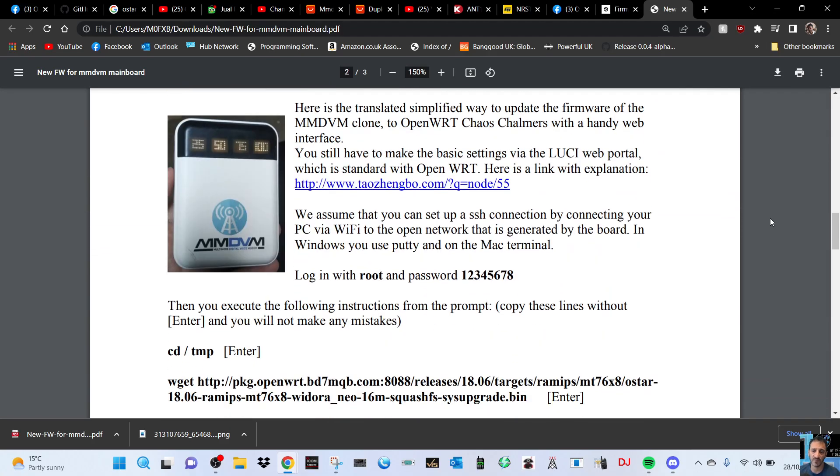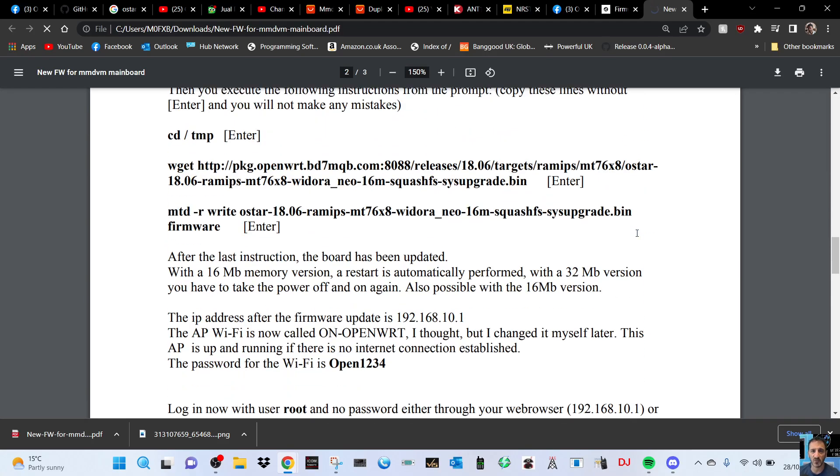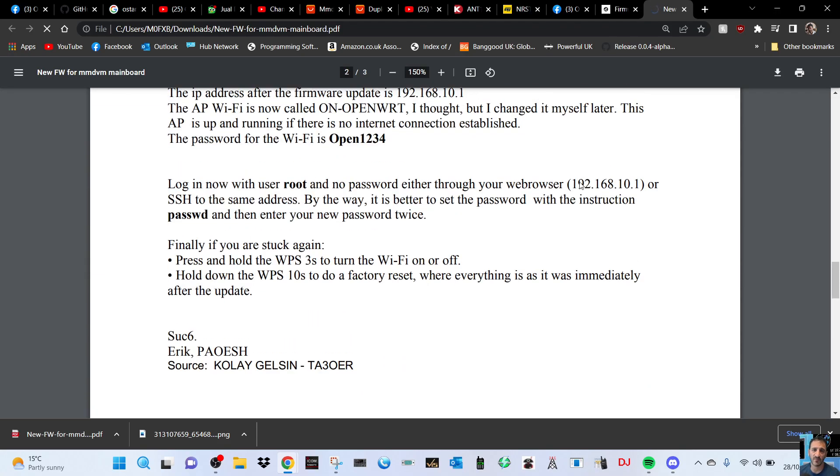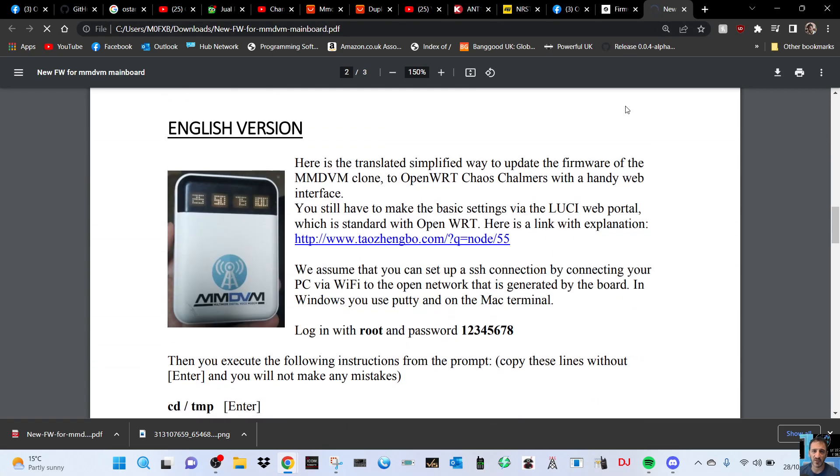This is the translated simplified way to update the firmware. You still have to make the basic settings. Yeah, we've read that - this is all the bit we just read. Let's see if the links work on here, because on the other one the link was dead. Yeah, same as what I've just described actually, so I'll put a link in for that as well.